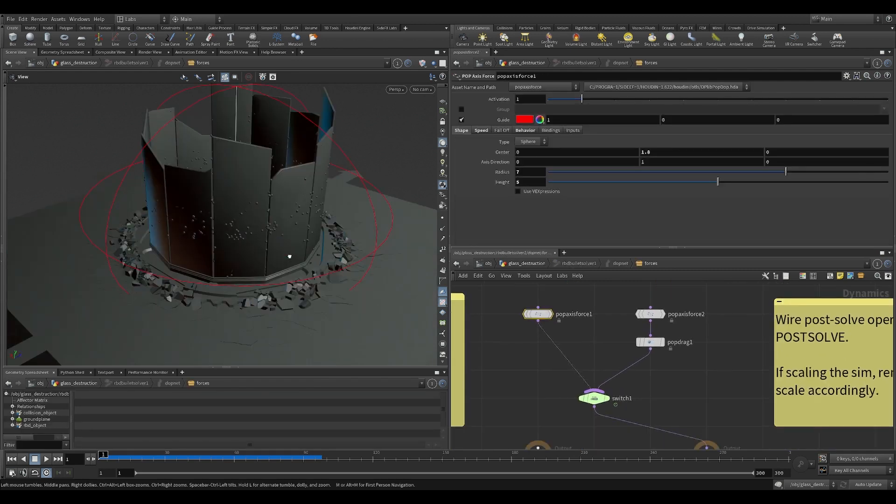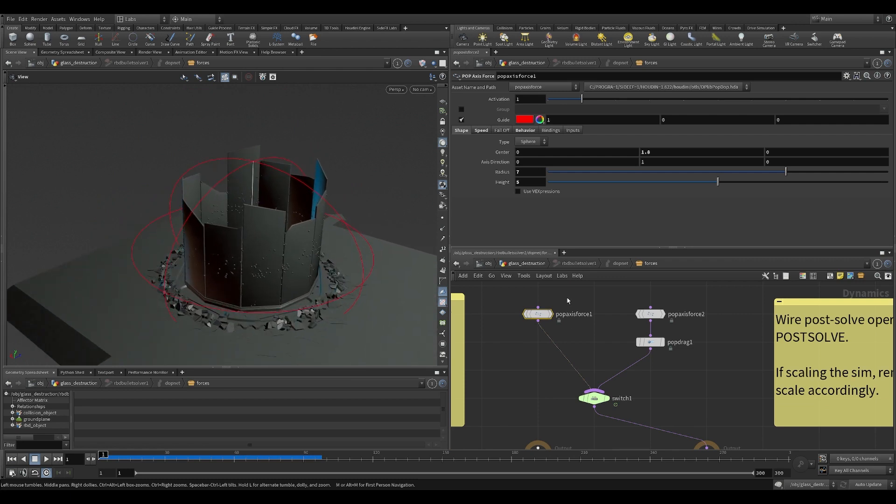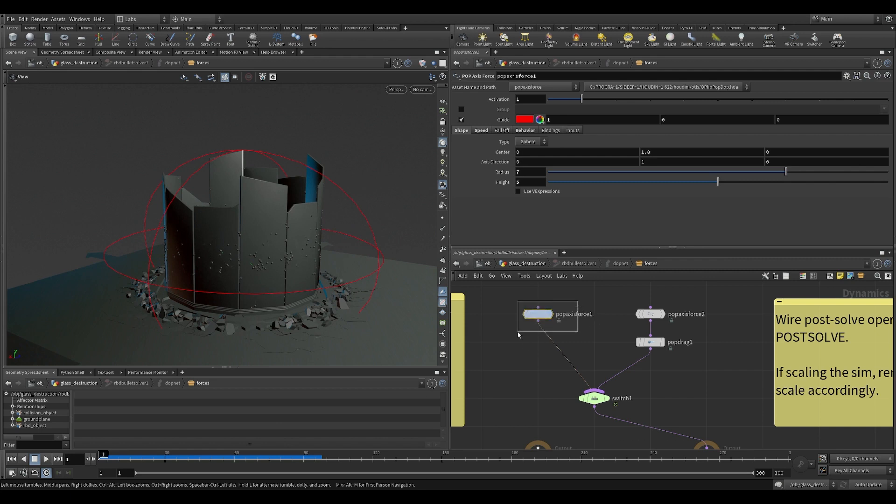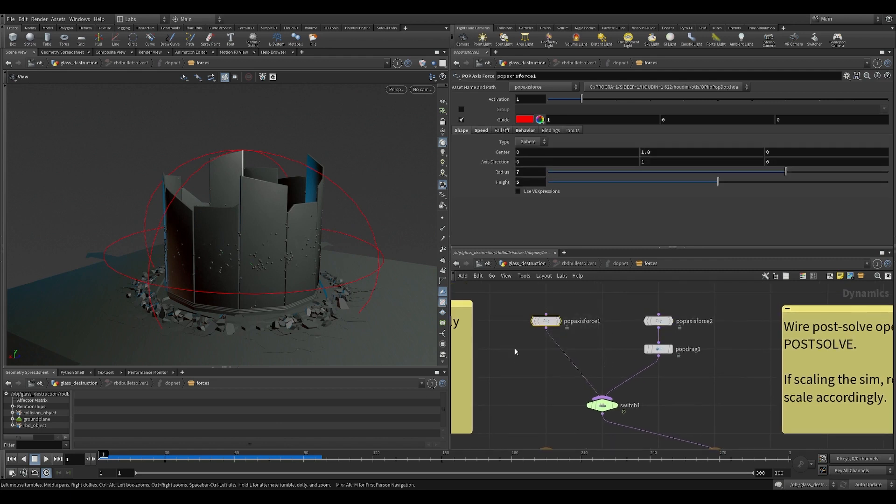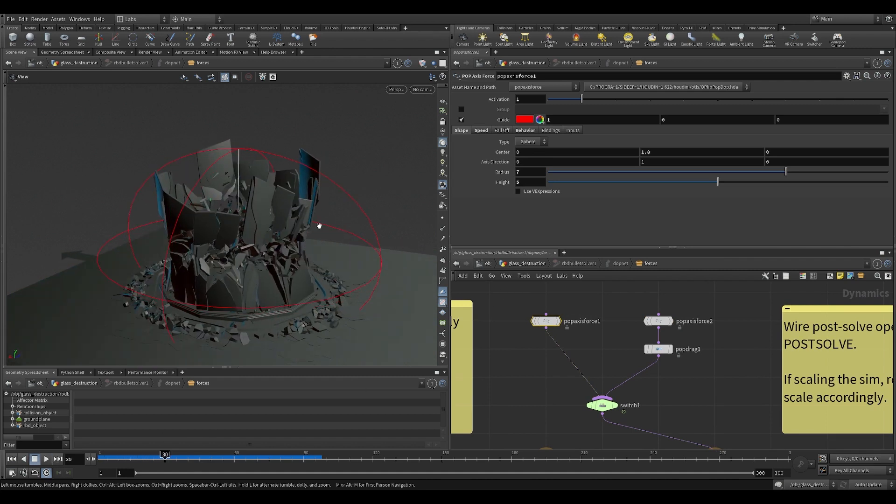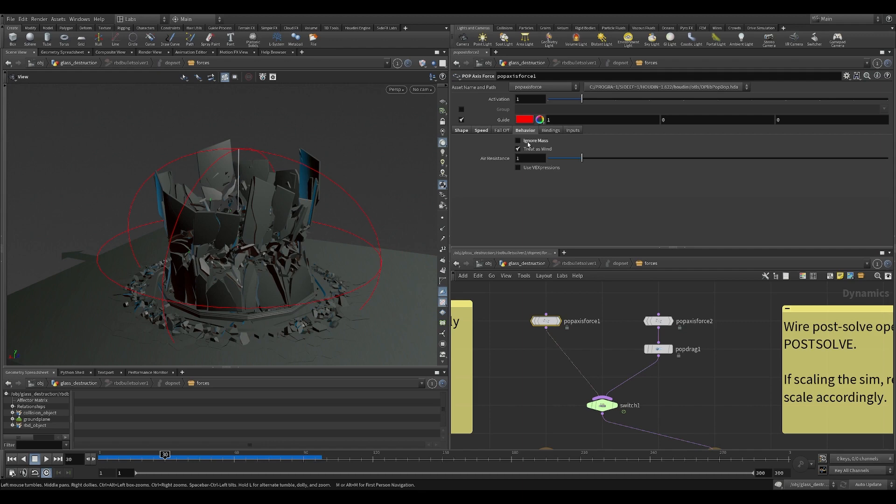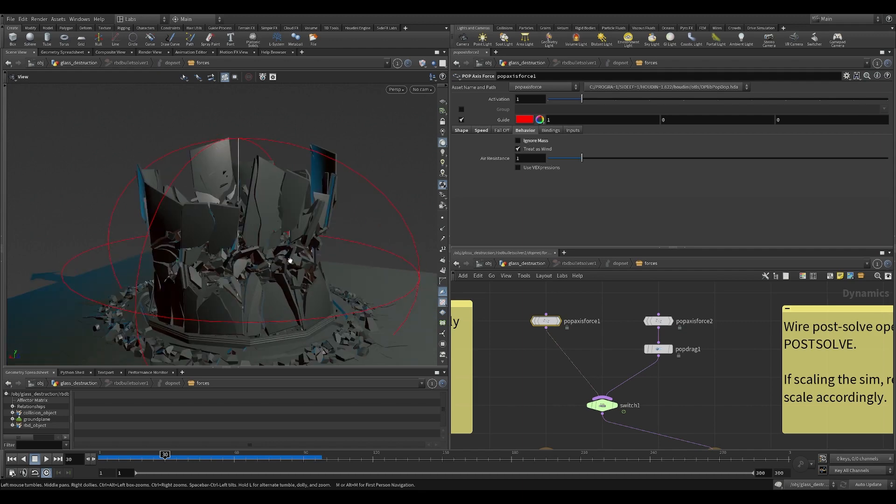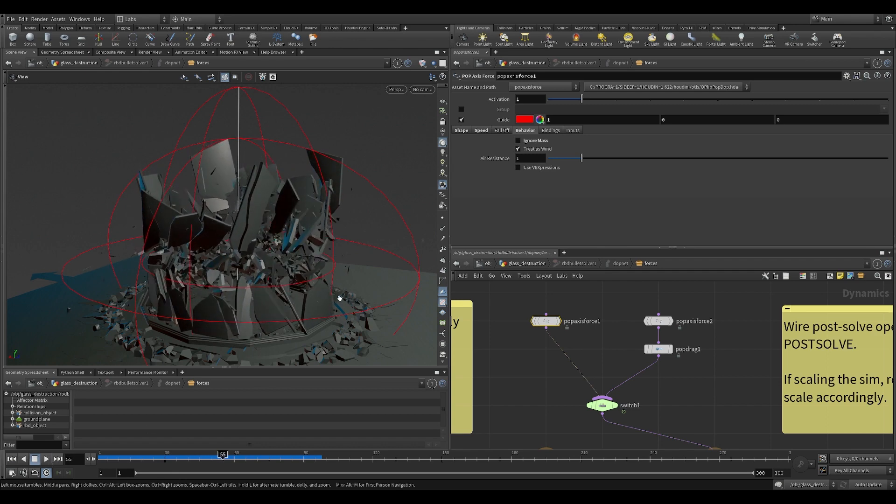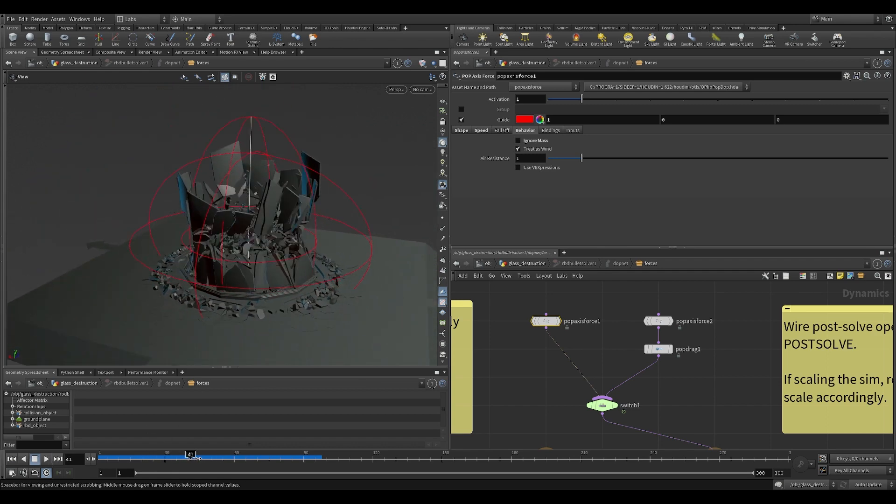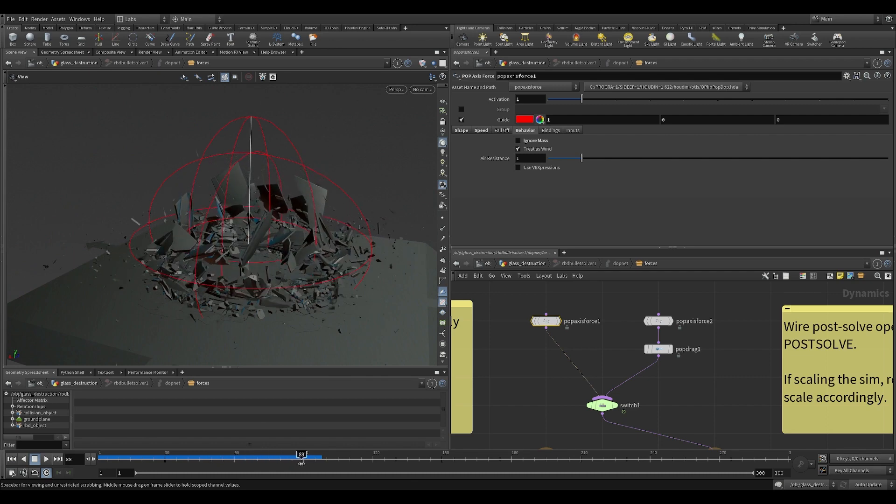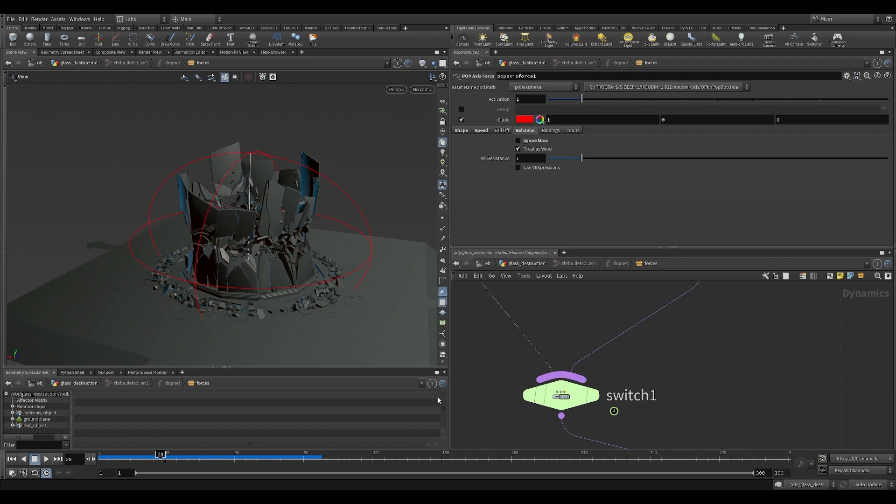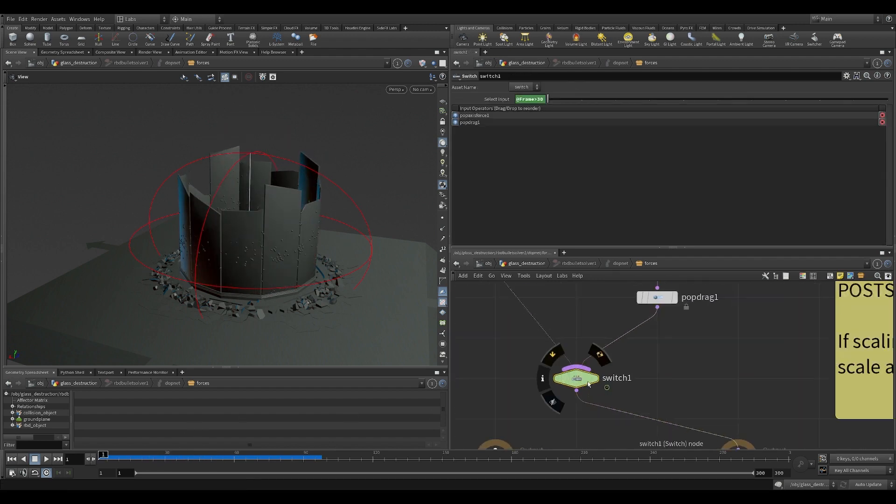Inside I have these two things - I have a pop axis force. This is responsible for the first phase and this is responsible for the second phase. And here you can see that it sucks it in. It has a suction speed and behavior here turned off like ignore mass because I don't want the smaller pieces to get affected more than the bigger pieces to look more realistic. And if you see the wire here, after frame 30, it switched to the right.